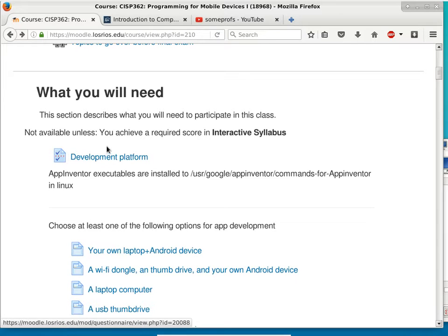Moving on to the development platform — have you guys decided how you want to develop your app? Bring your own laptop computer and have an external hard drive so I can give you the Linux distribution. I see a lot of people with laptops so you should be okay. One student has a laptop but needs to wait a week or two for an Android device.